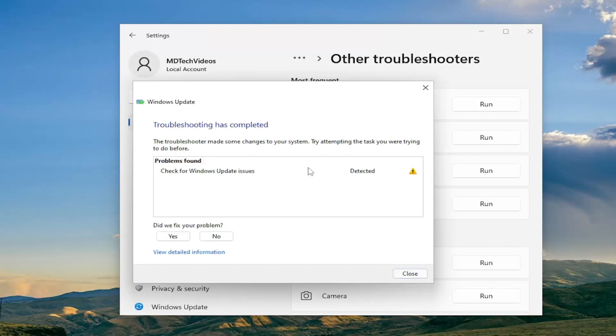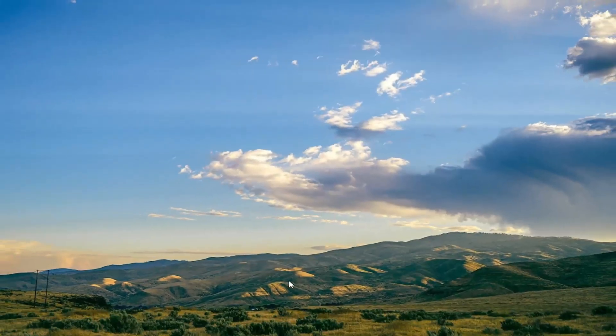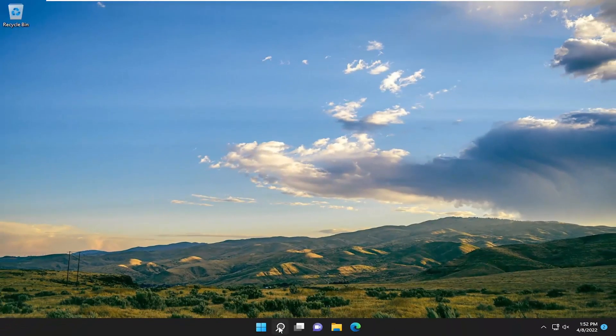And then I would recommend following along with whatever problems it suggests on the screen. Restart your computer and then check for updates again. And then hopefully the problem has been resolved. If not, something else we can try as well.